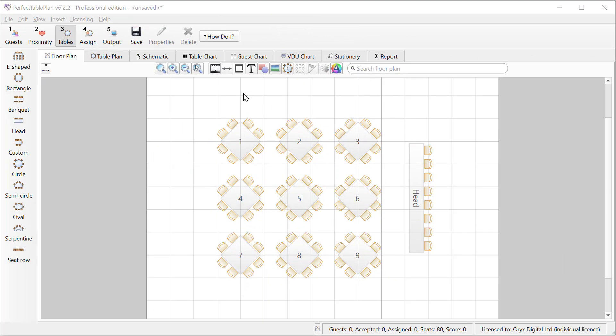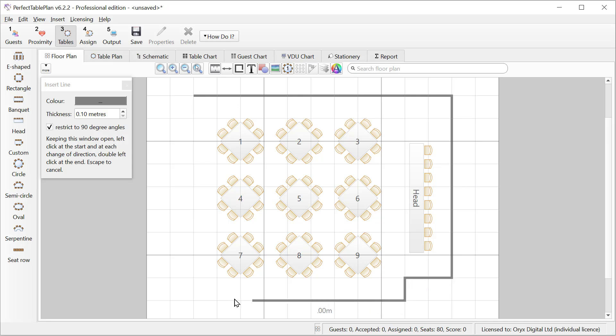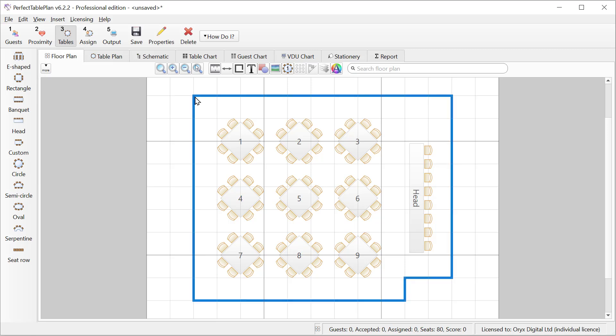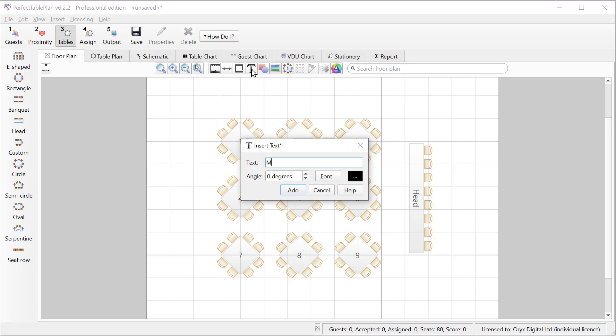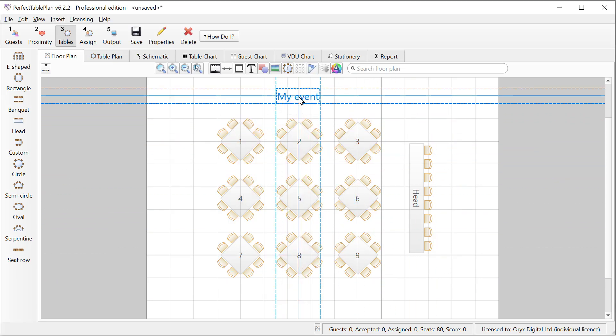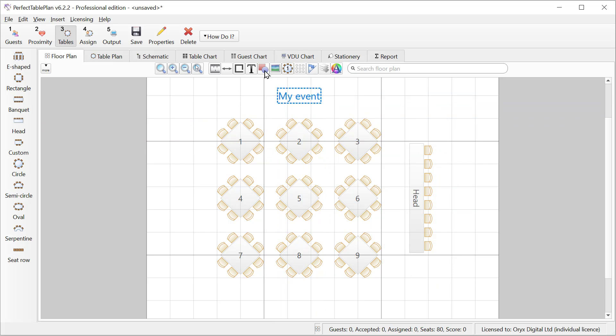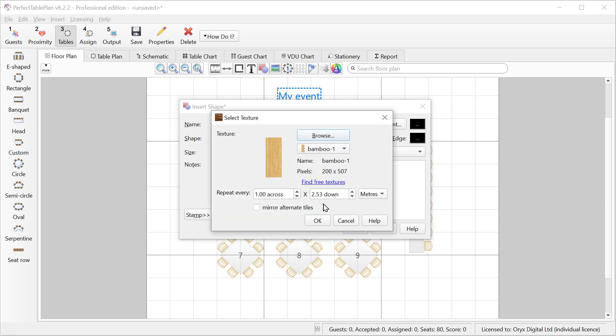As well as adding tables and seats you can add various other items to the floor plan. For example we can draw a wall. Click on the first corner and then each successive corner and double click to finish. This is particularly useful when you have a non-rectangular room. We can also add free text. Or we can use add shape to add a stage, pillar or other feature. Let's use one of the built in wood textures.